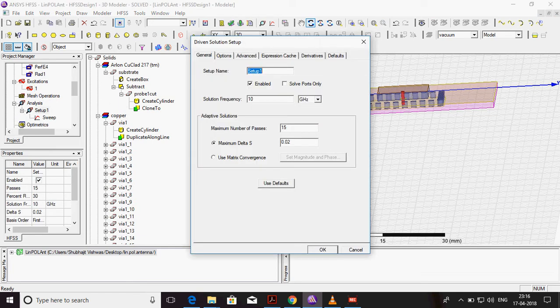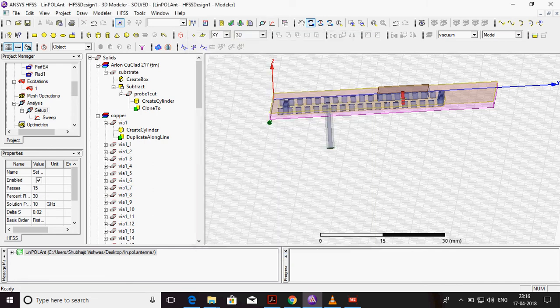I have already made a setup. My solution frequency for this antenna is 10 GHz. Then write number of passes - 15 passes. And this is maximum delta. Then click OK.